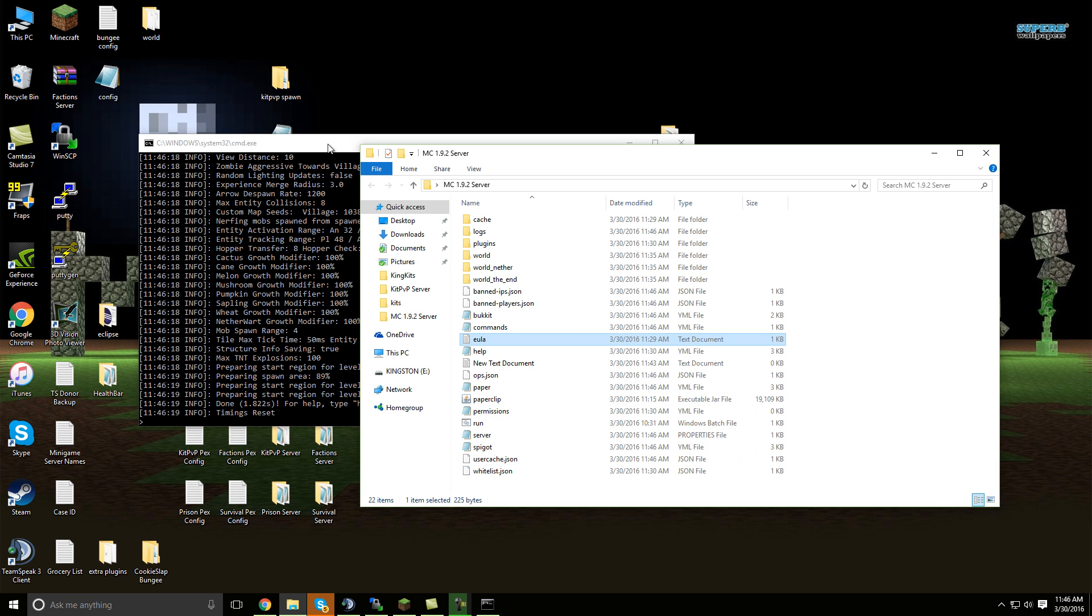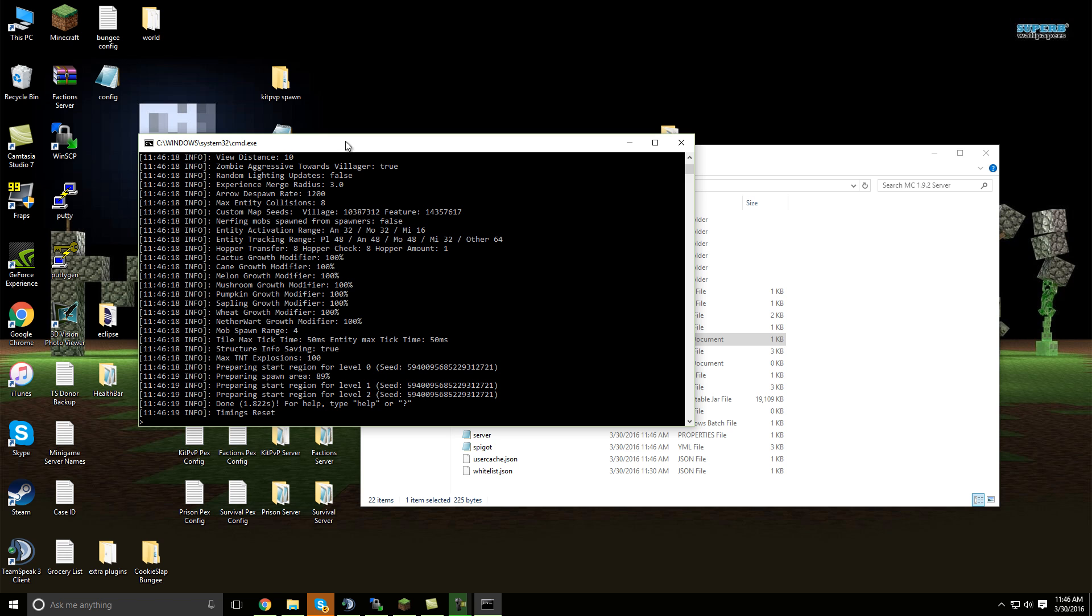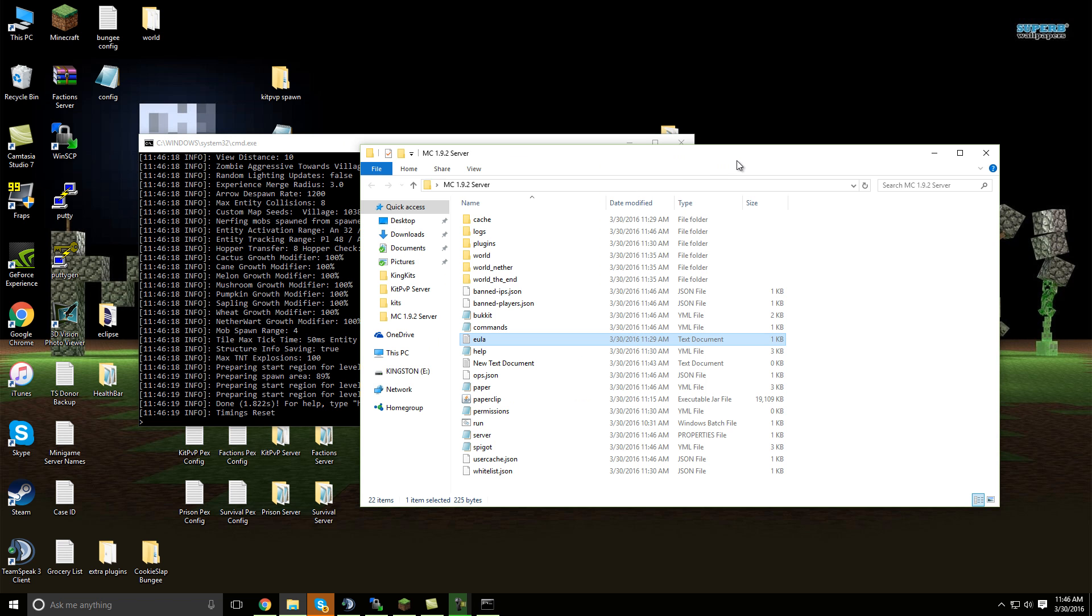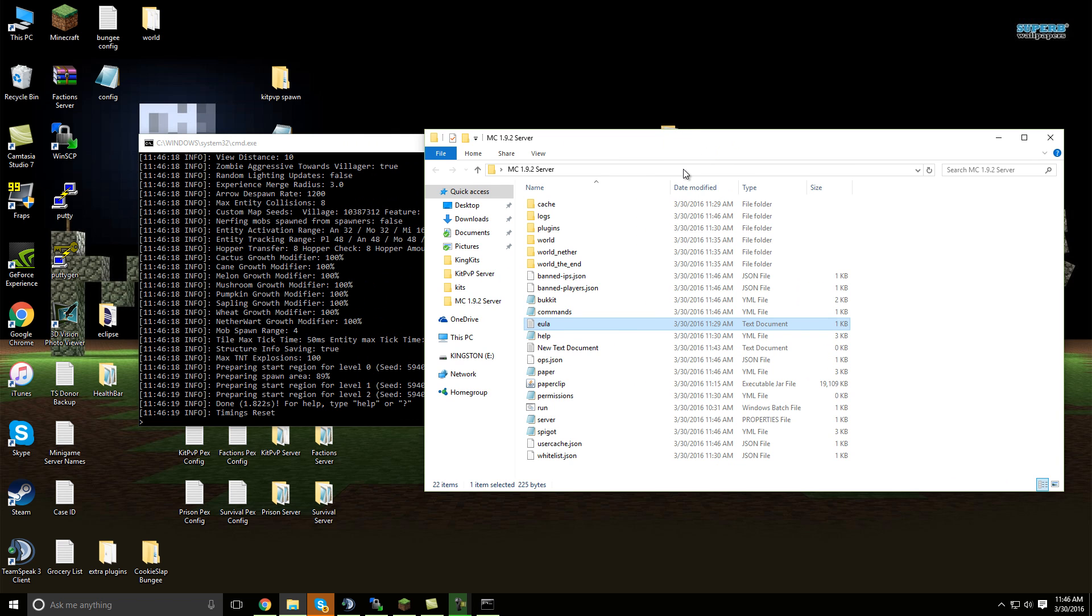You have a Minecraft 1.9.2 spigot bucket server. Now, if you want to know how to port forward, I will have all the links in the description for how to port forward, how to find your IP. Just follow those links, it's very simple.